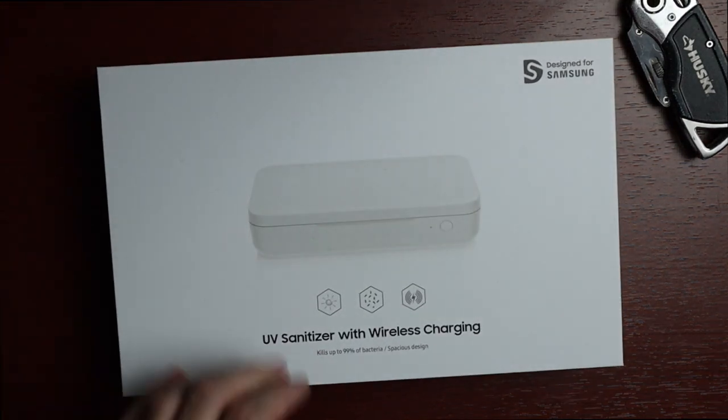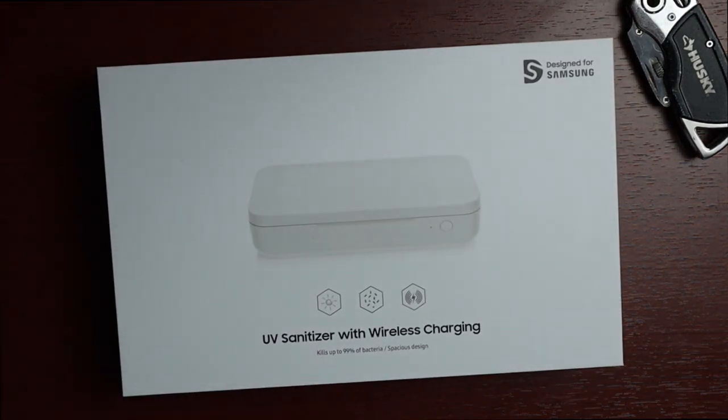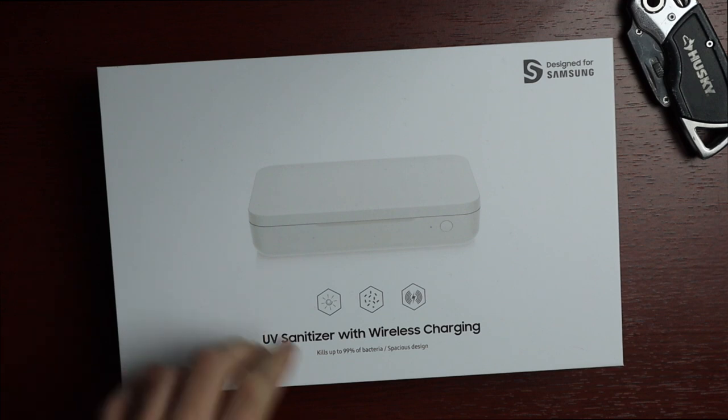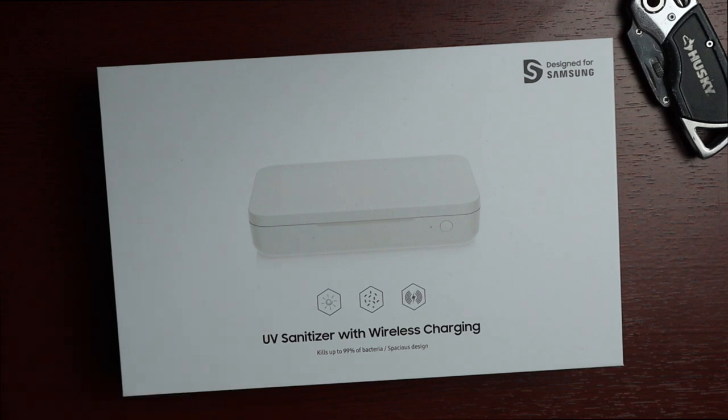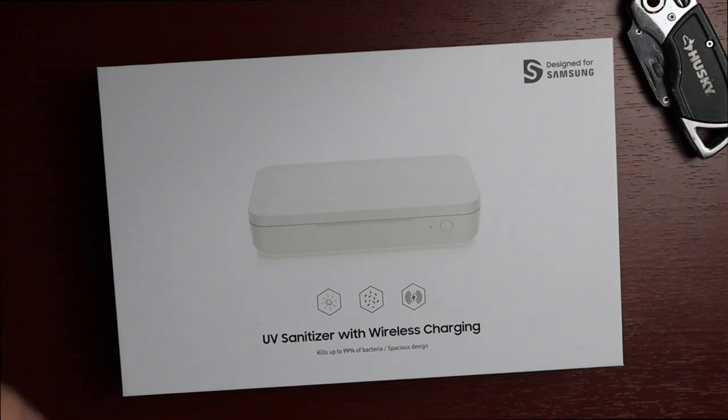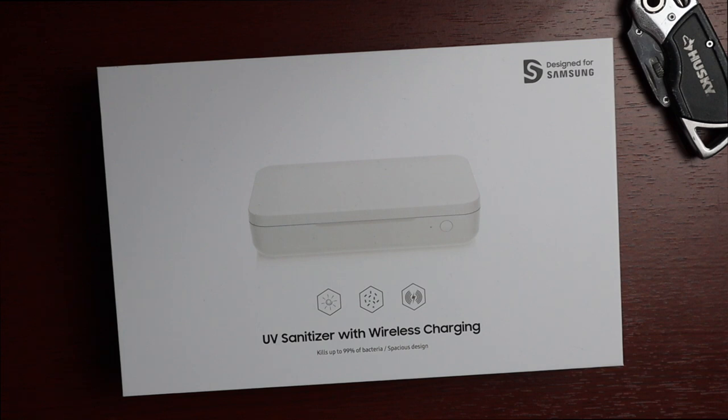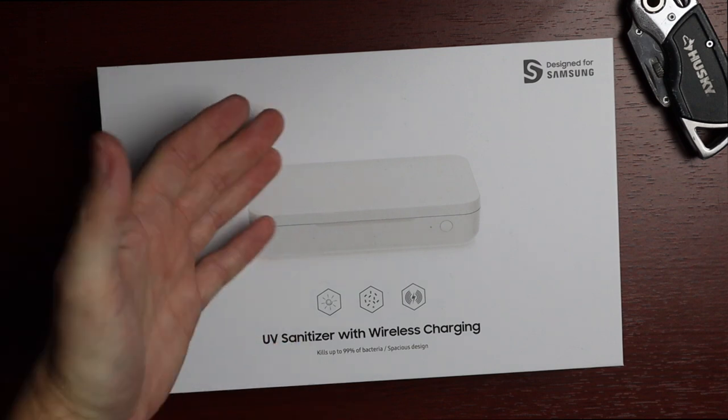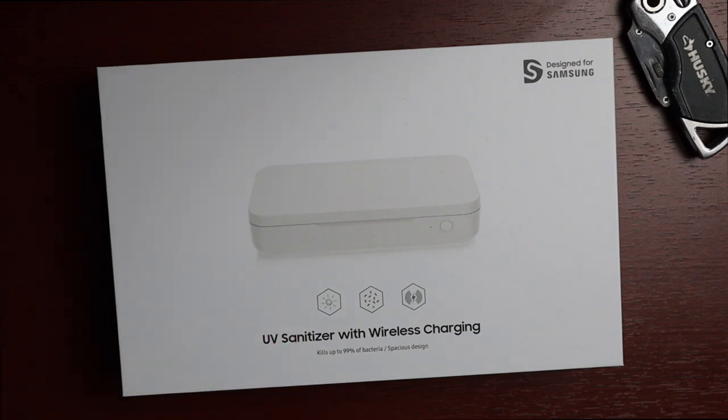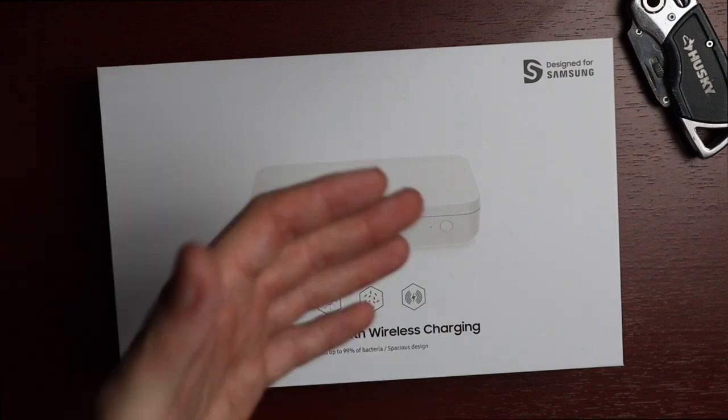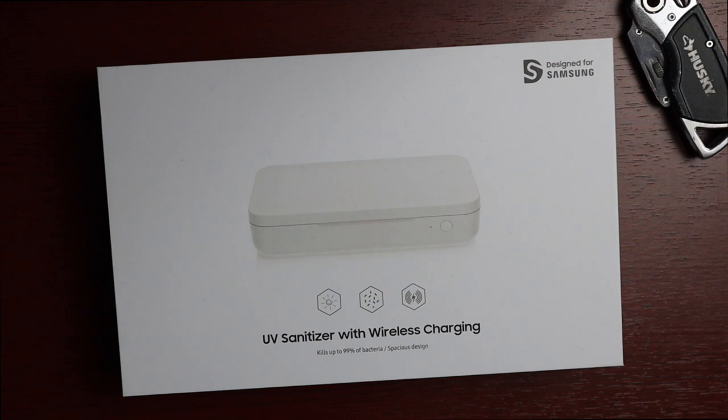This one is different. The one I'll be talking about today is the UV sanitizer with wireless charging from Samsung. This one runs $49.99 on their website. If you recently bought a Samsung phone, whether it be a Note 20, Note 20 Ultra, or the brand new Galaxy Z Fold 2, you probably got a $50 credit from Samsung. The only $50 item they offer is this sanitizer, so it's technically free included.